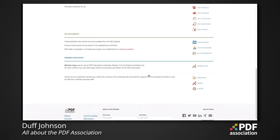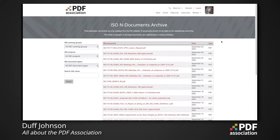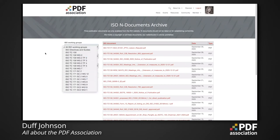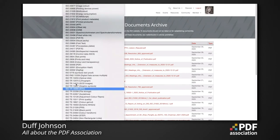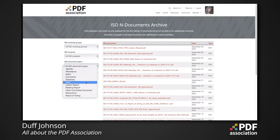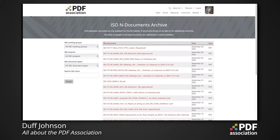Next is the ISO documents section, which is of particular interest to technical members and developers. It's important to note that all ISO documents made available to PDF Association members are only for the use of those members and cannot be shared with anyone outside the PDF Association or ISO community — all covered in the membership obligations. The ISO documents archive allows members to access all documents that ISO committees produce tracked by the PDF Association, including agendas, drafts, liaison reports, votes, resolutions, and more.